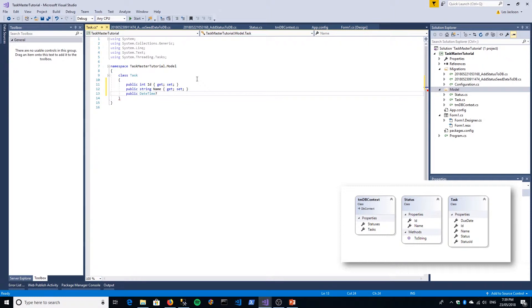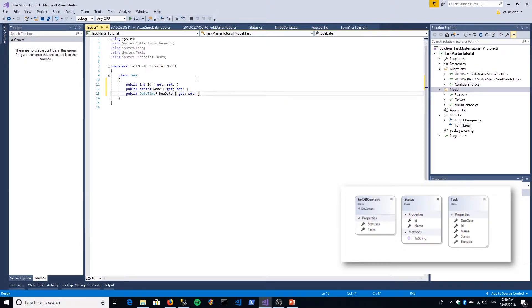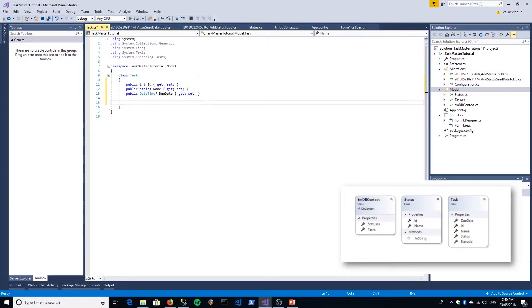Now the reason I just put a question mark there is so that we can have a nullable value. We don't need to actually supply a date time. You may want to leave that off of course if that's not to your liking, but I just decided to make that null. I actually hate working with date and time data values. They always get me.